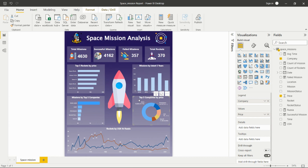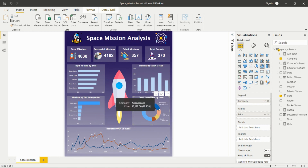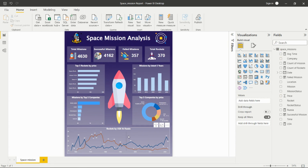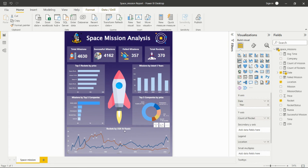The following KPI shows the top 5 companies by price — which company spent the most money on missions. From this we can see that NASA spent the most money on rocket missions, having a higher price than all the other four companies in the top 5.